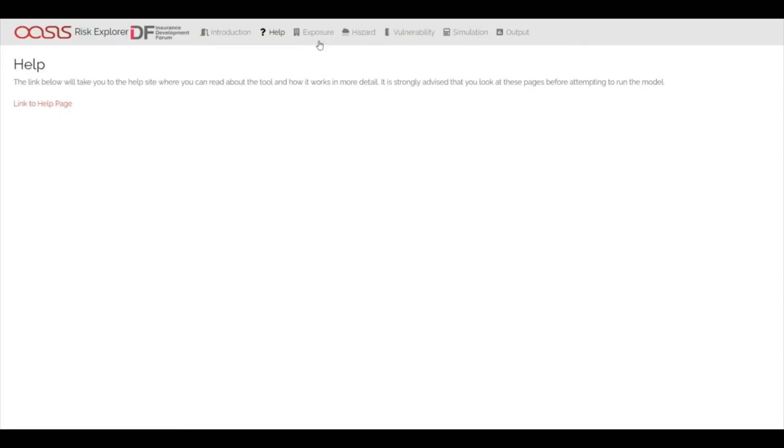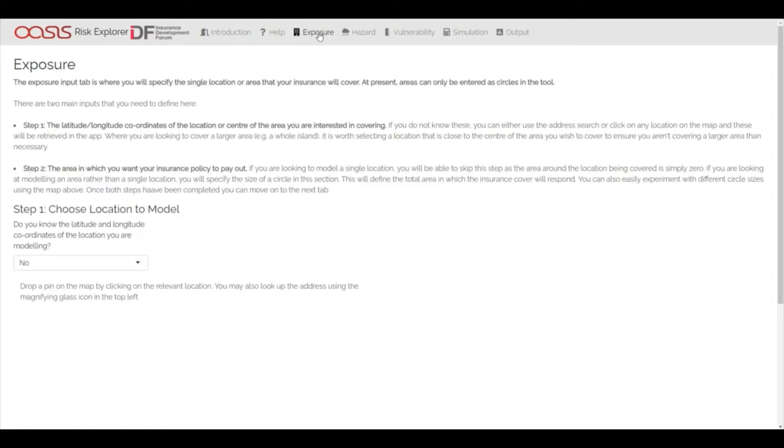Going back to the app, the first three tabs are designed to tie in directly to the hazard, exposure and vulnerability modules that are found in commercial catastrophe modelling software.